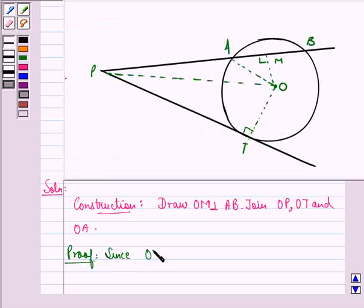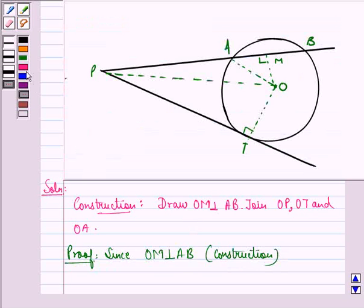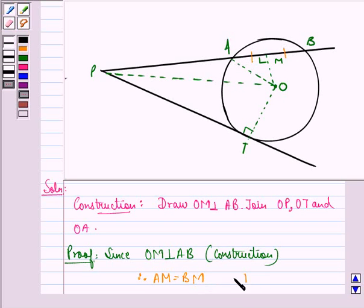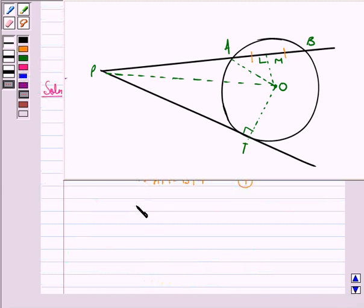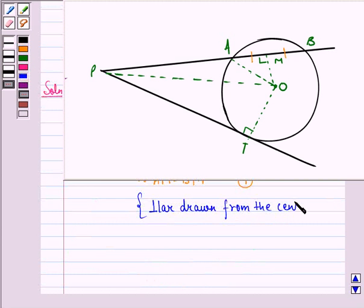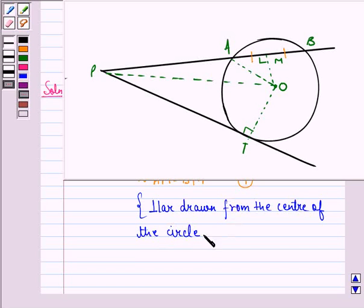Since OM is perpendicular to AB by construction, therefore AM is equal to BM. This is because the perpendicular drawn from the center of the circle to the chord bisects the chord. We call this result equation 1.